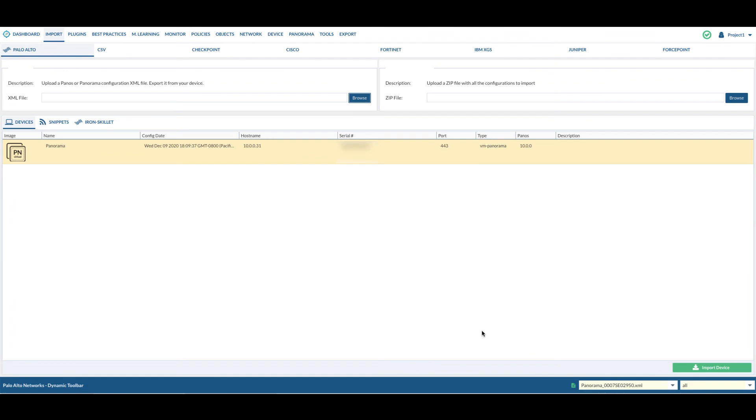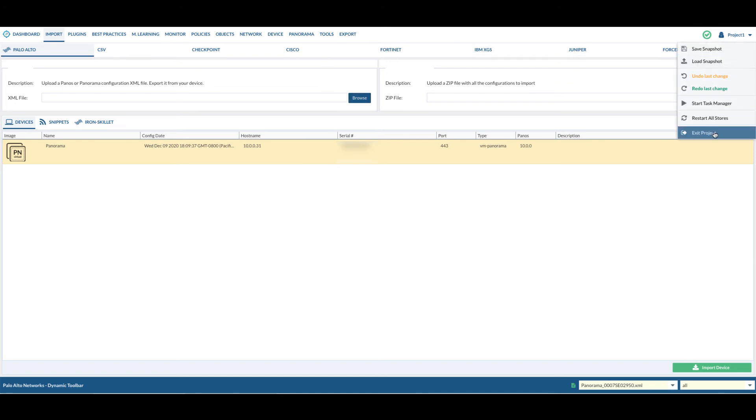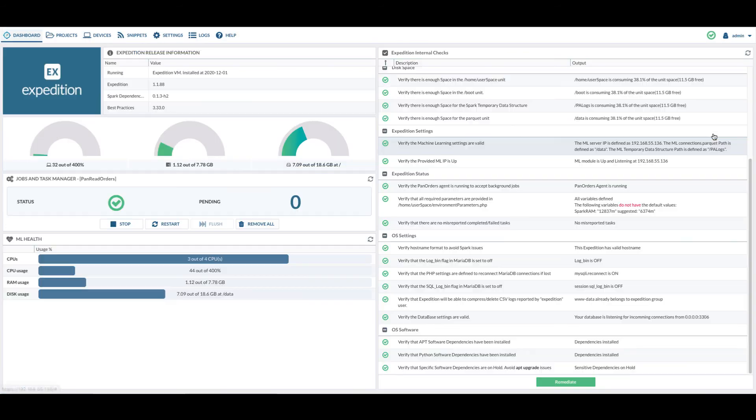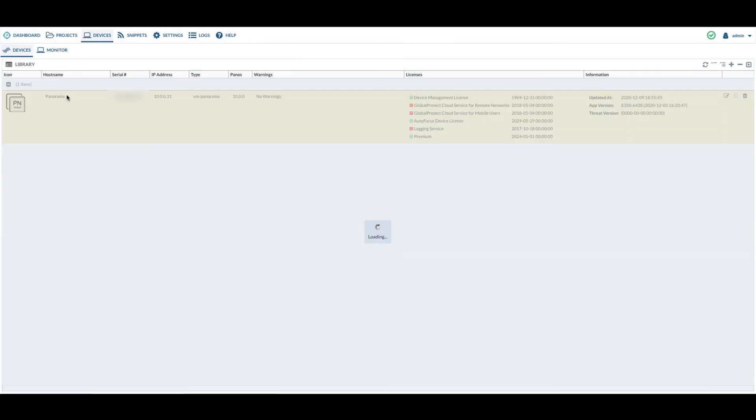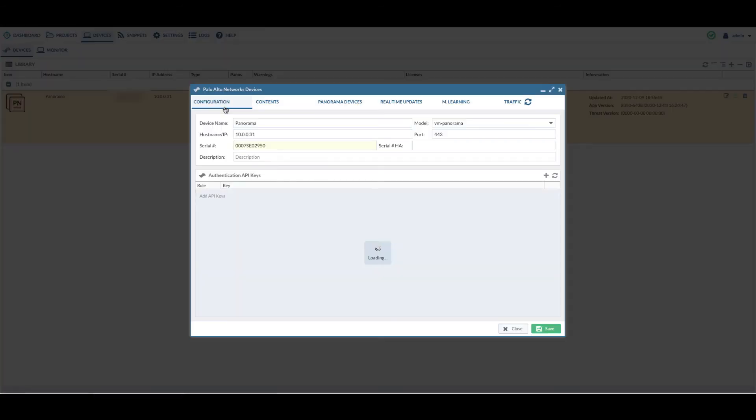One thing to clarify: whenever you make a change to the production Palo Alto Network device, you will always have to exit out the project and go to device tab. Double click on the device.